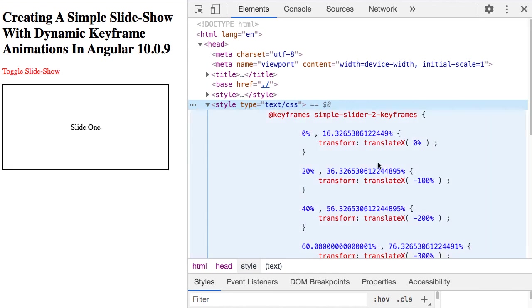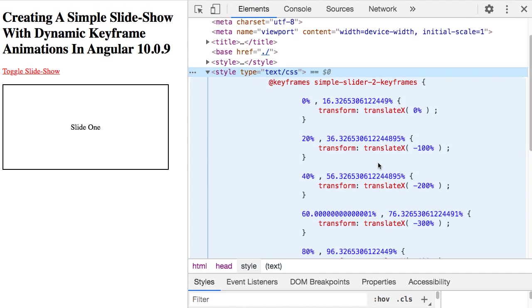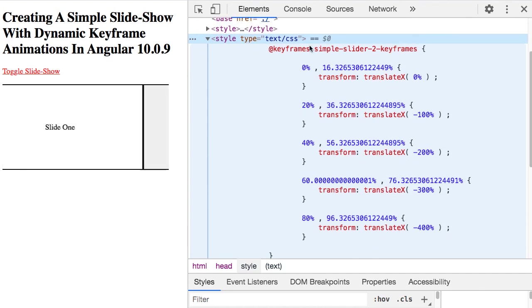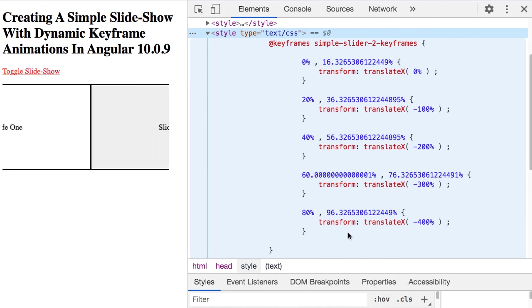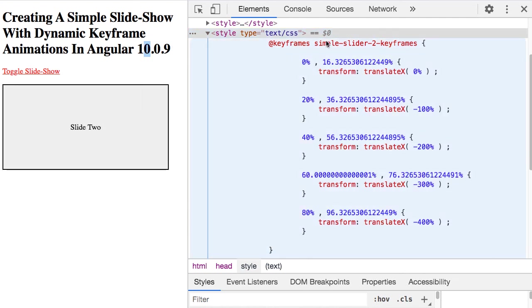And yeah, just a fun learning experiment, me trying to build a better mental model for keyframe-based CSS animations, trying to see how I can make these dynamic. So anyway, it also gave me an excuse to upgrade my Git repository from Angular 9 to Angular 10. That's awesome.